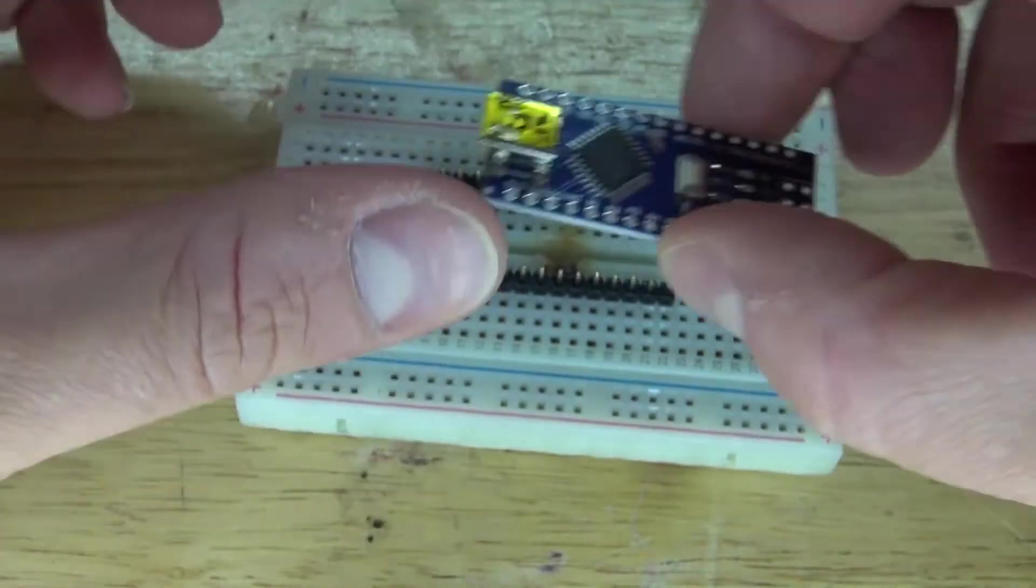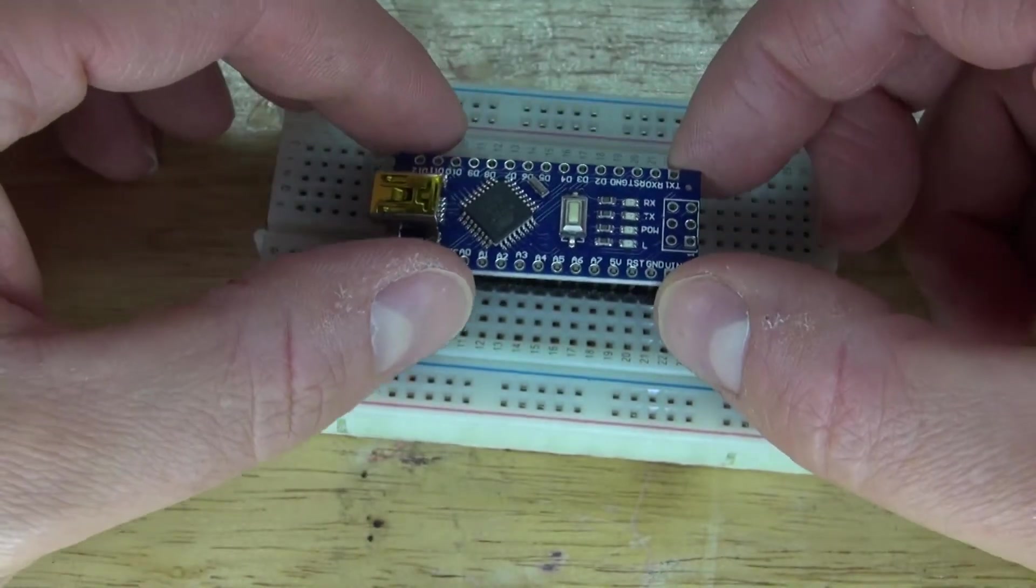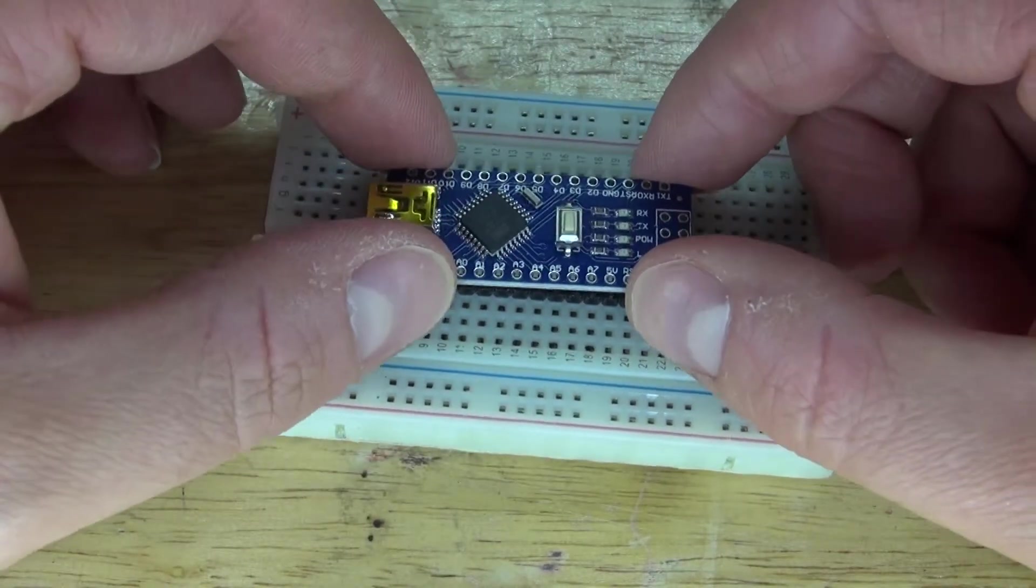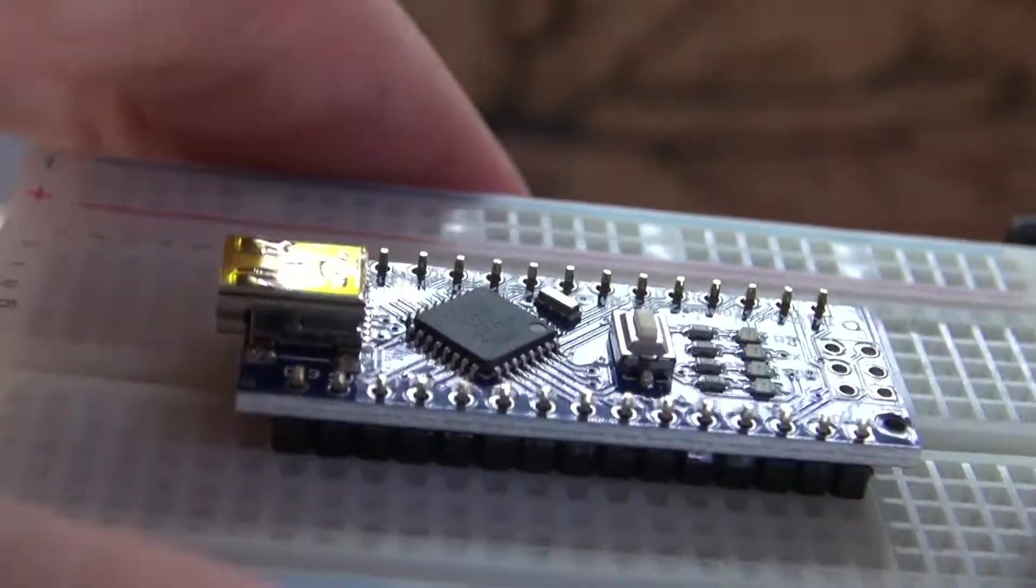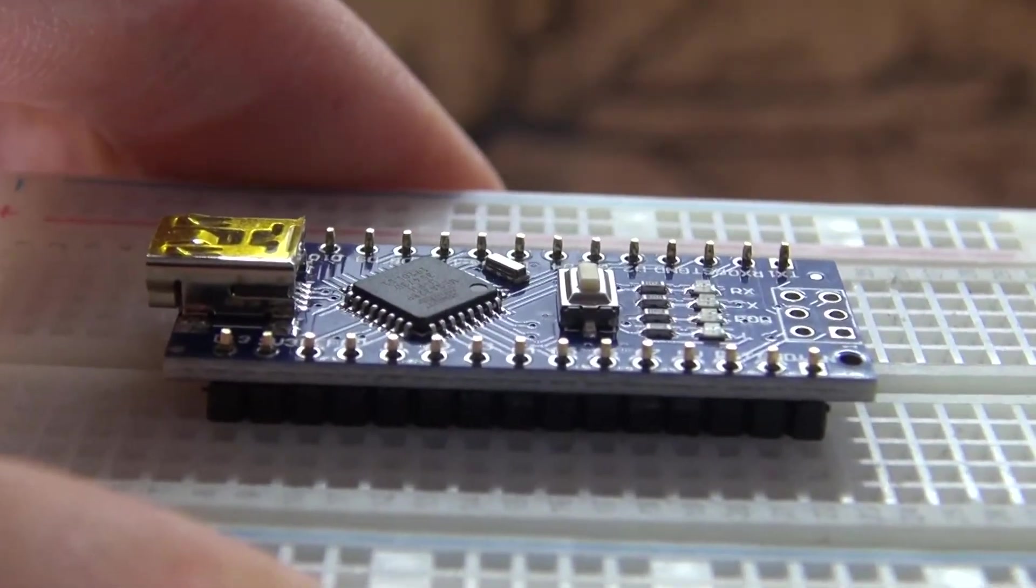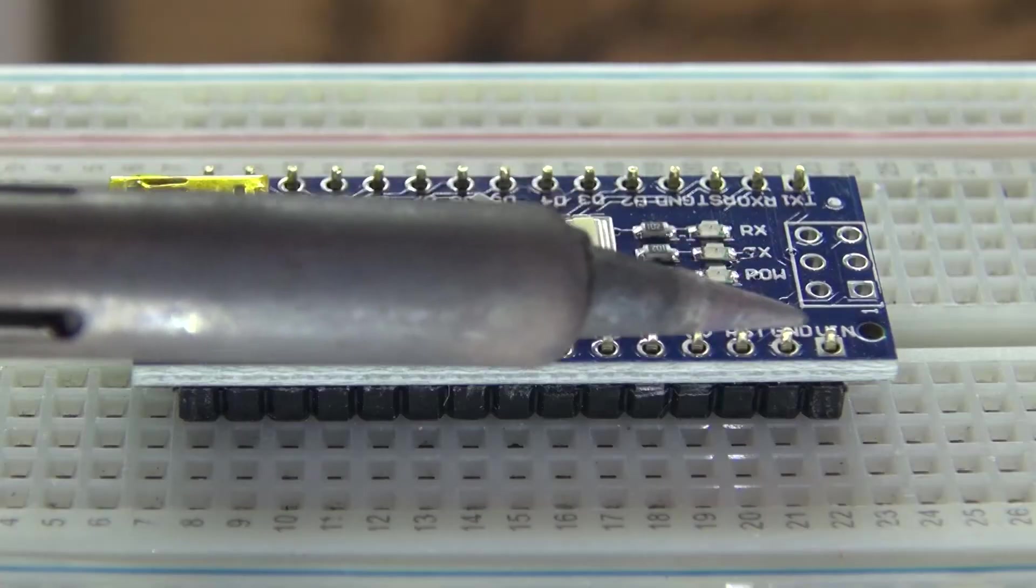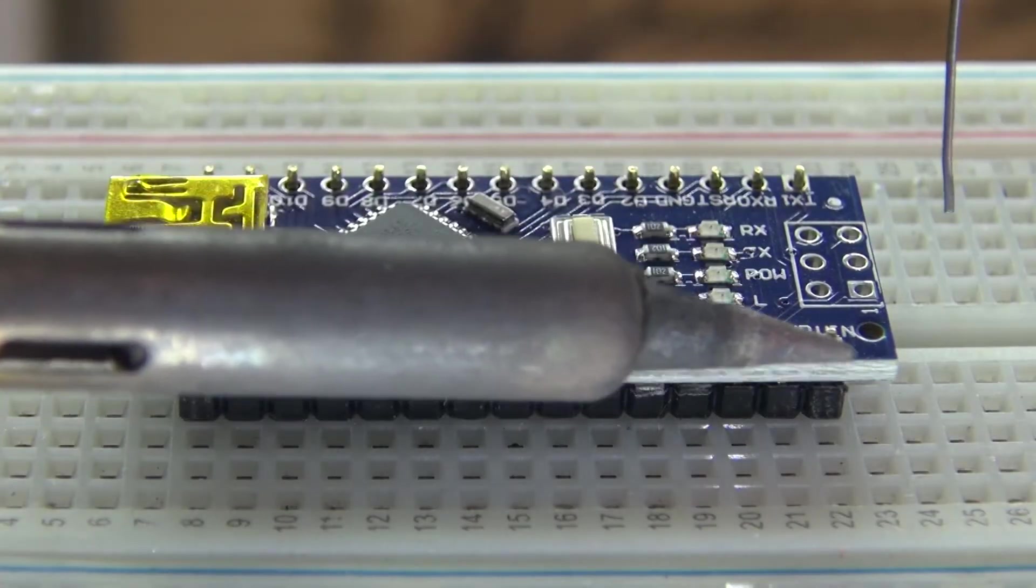And now take your Arduino Nano and place it onto the header pins. Make sure all of the pins go through all of the holes. And now it's time to solder the header pins into place.